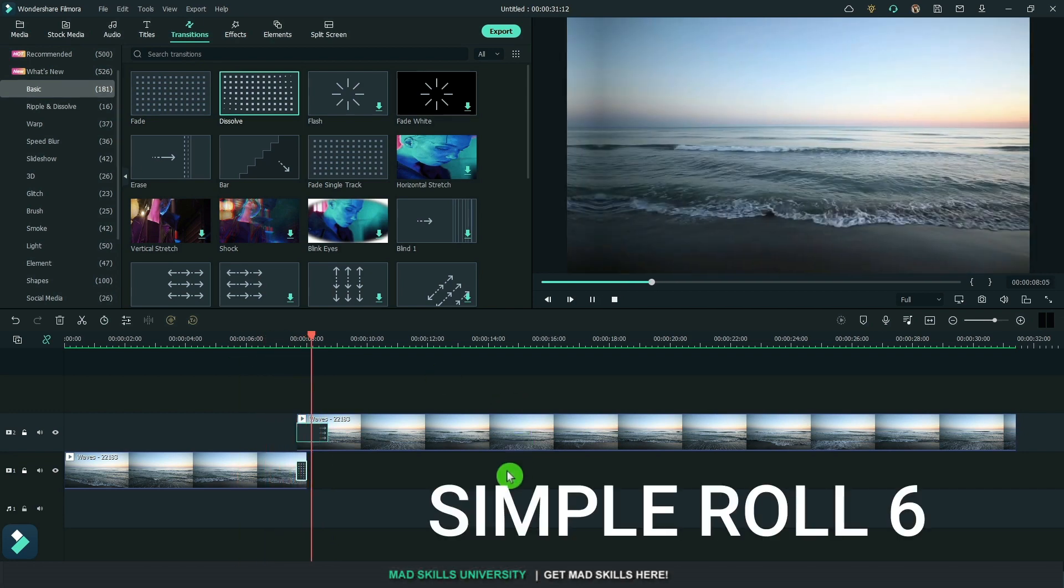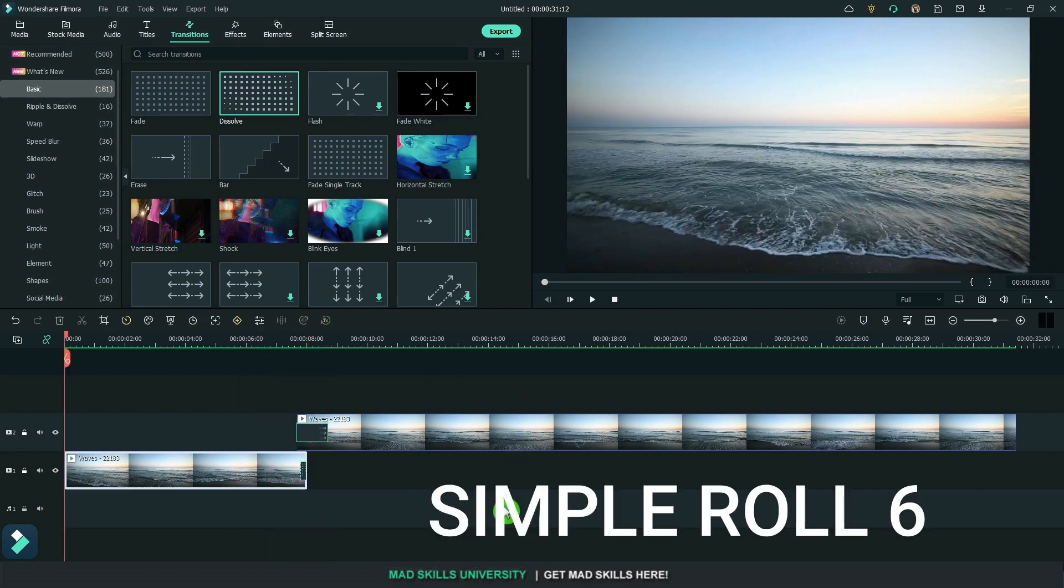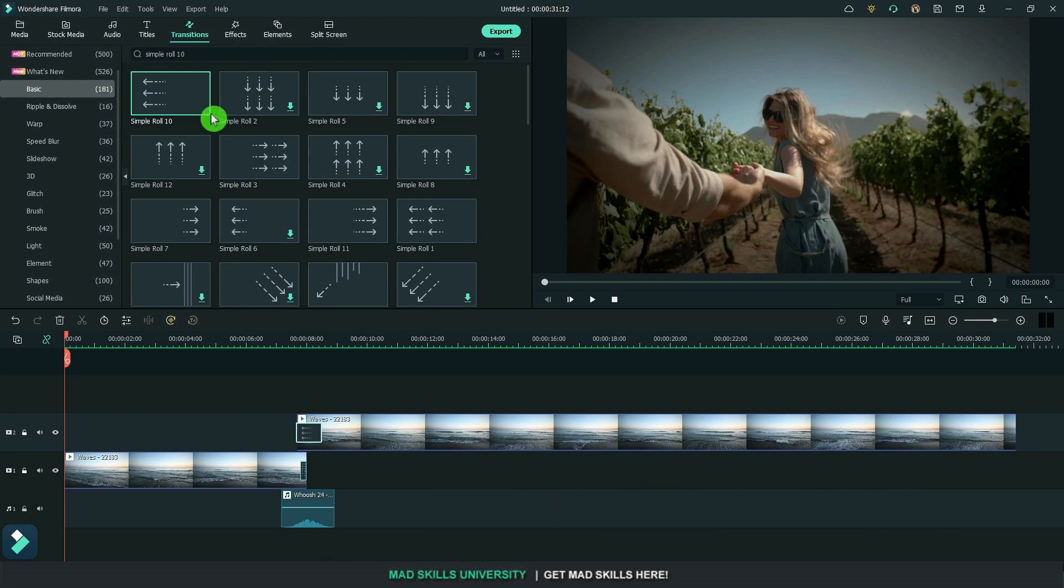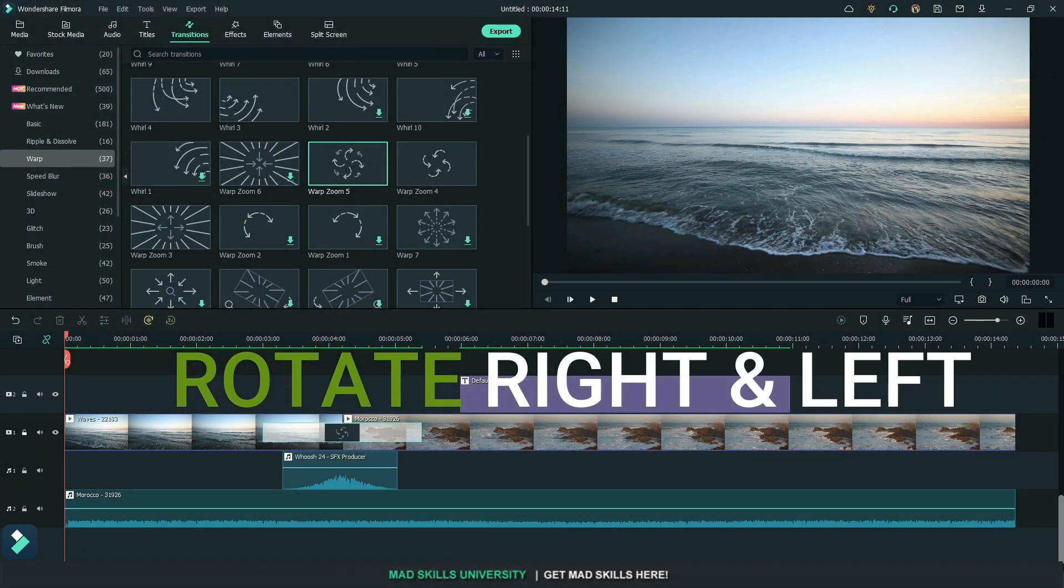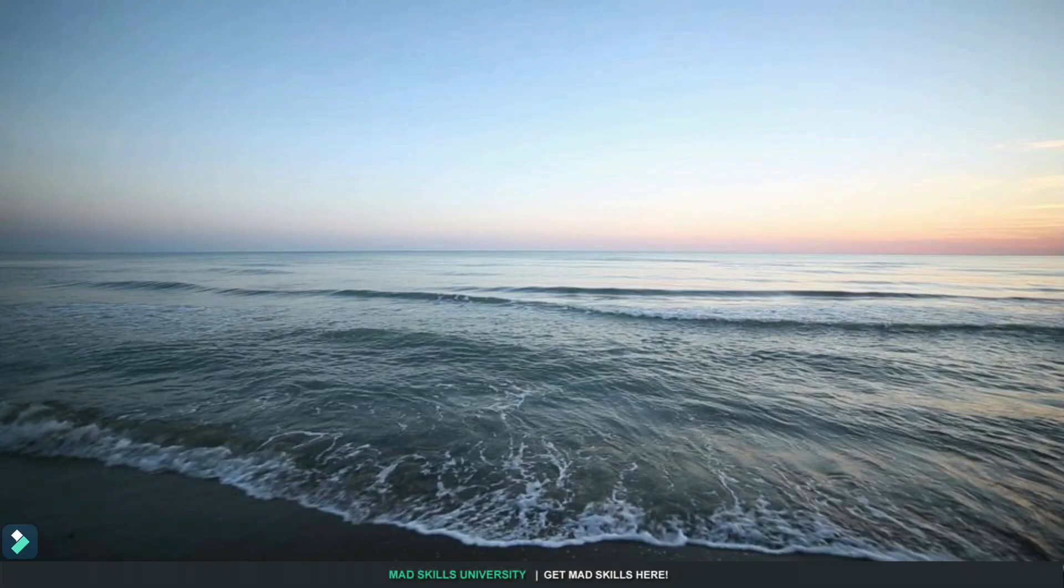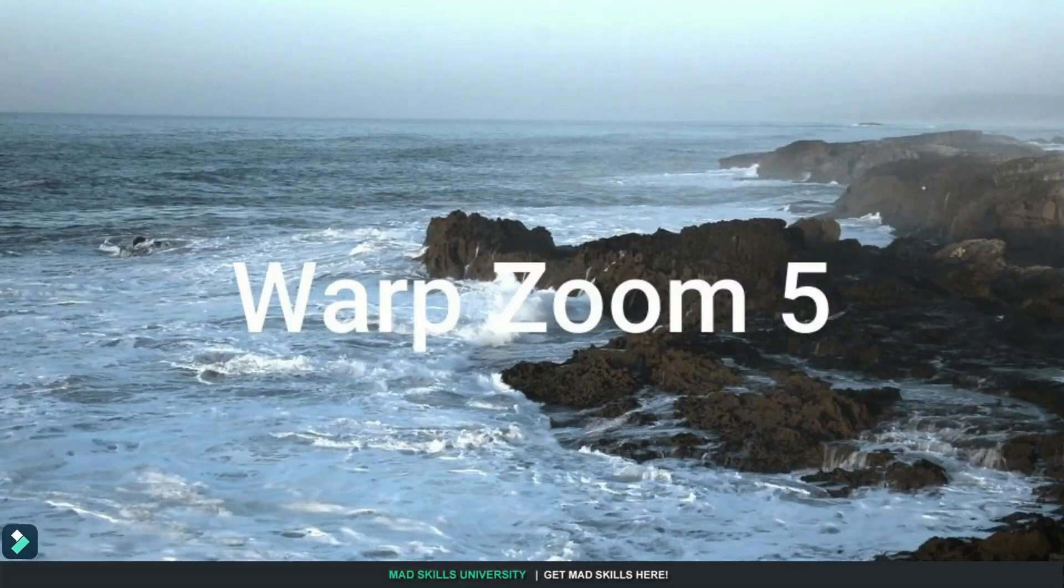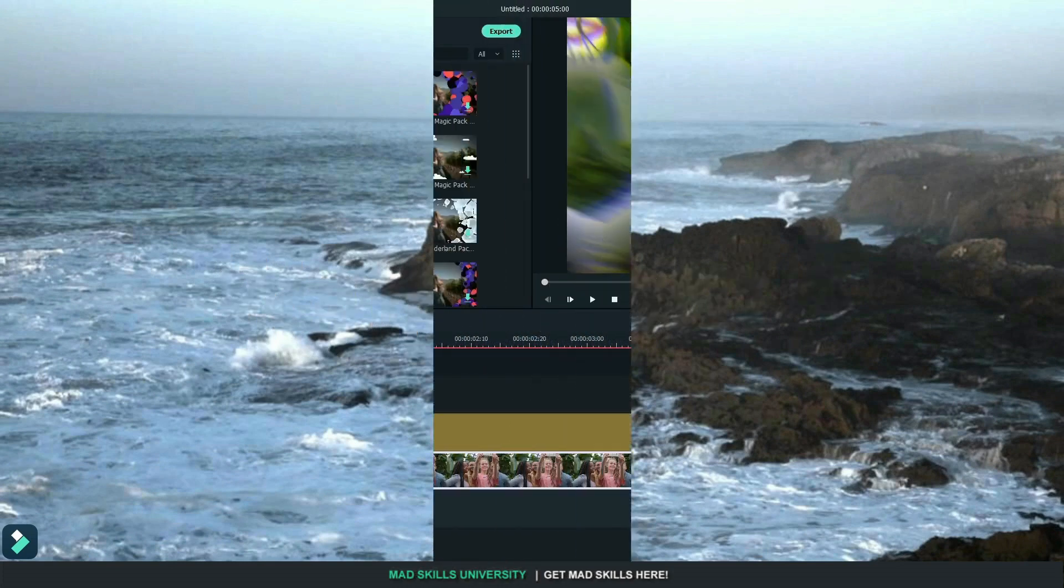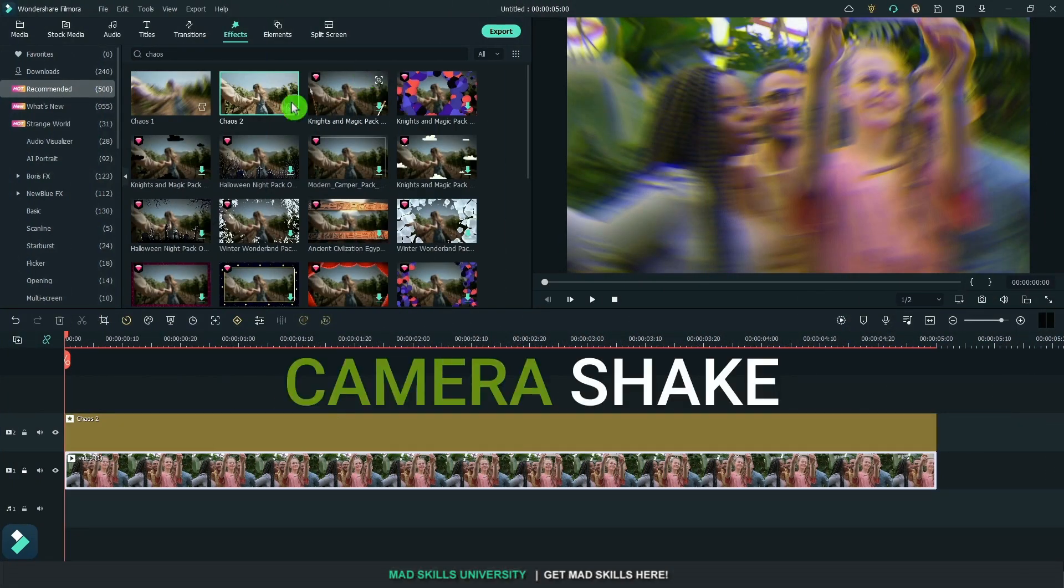The pan left is simple roll number six. We're going to rotate this right and left. I use warp zoom 5. You can also try warp zoom 4 to go the other way.